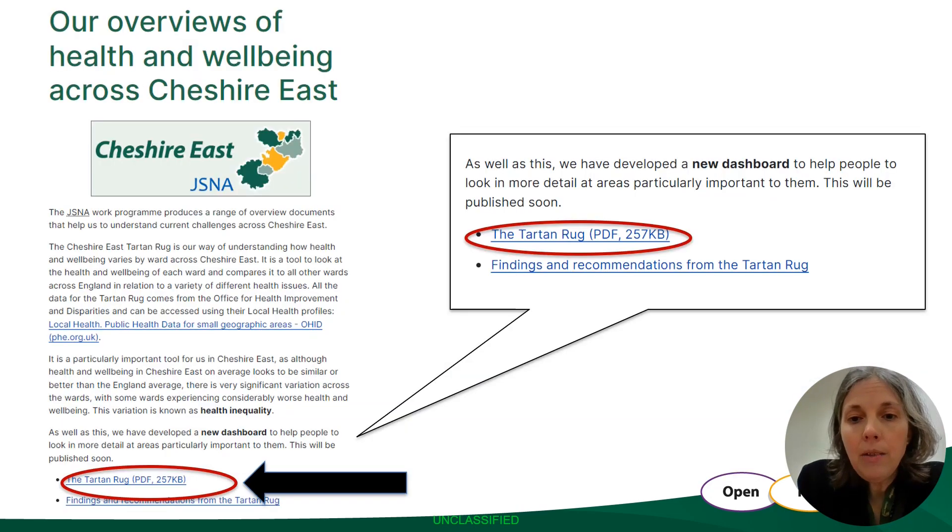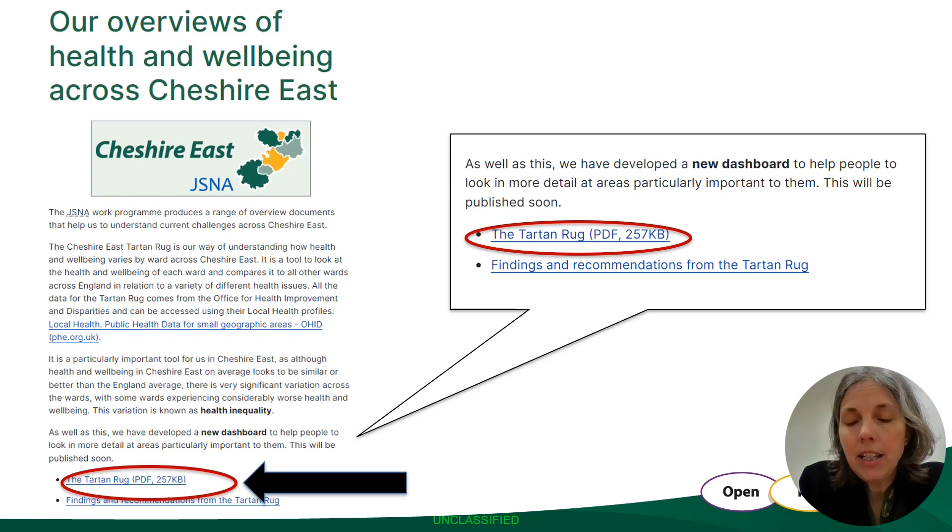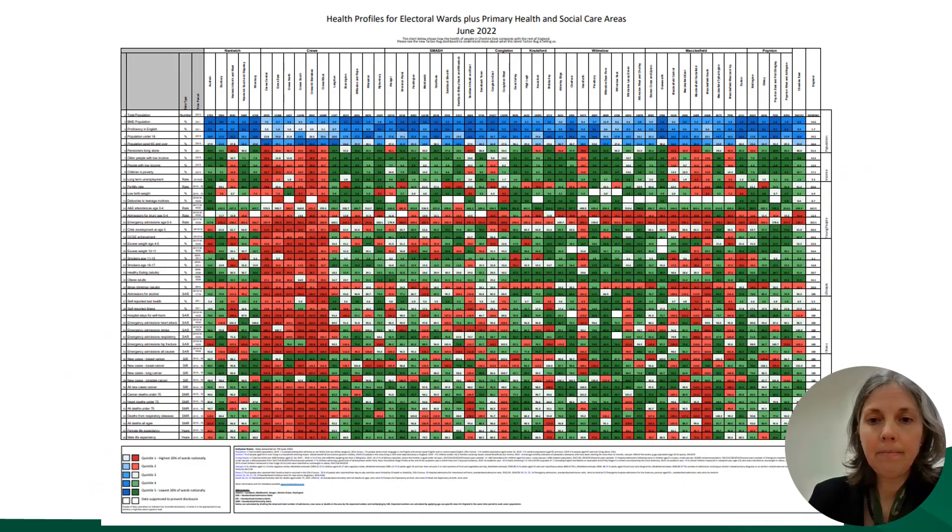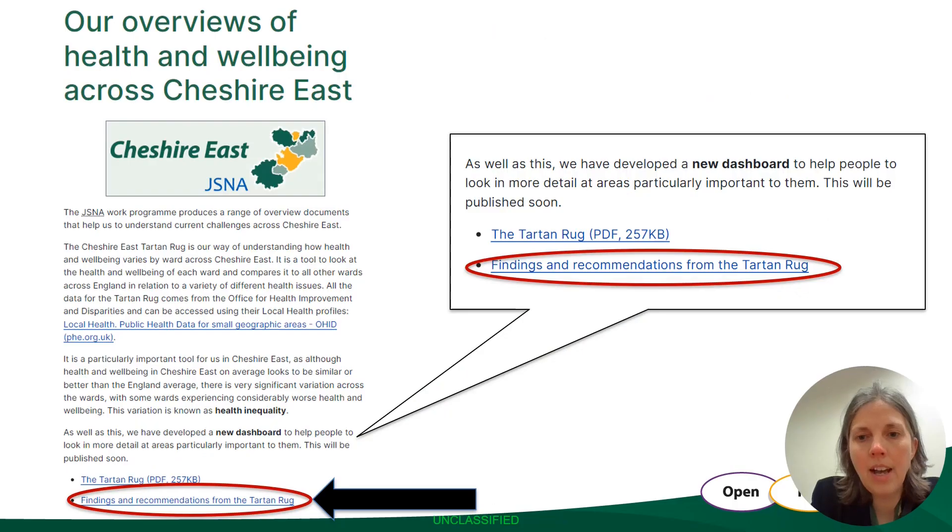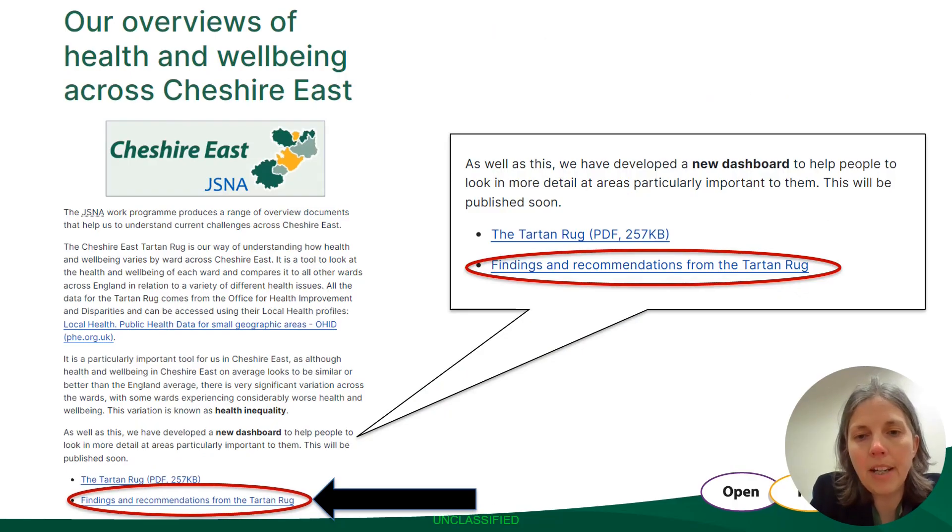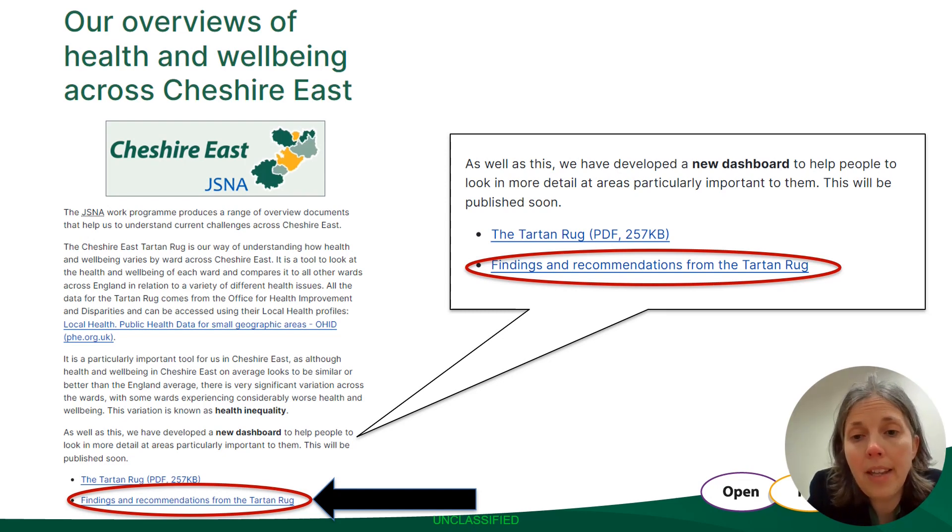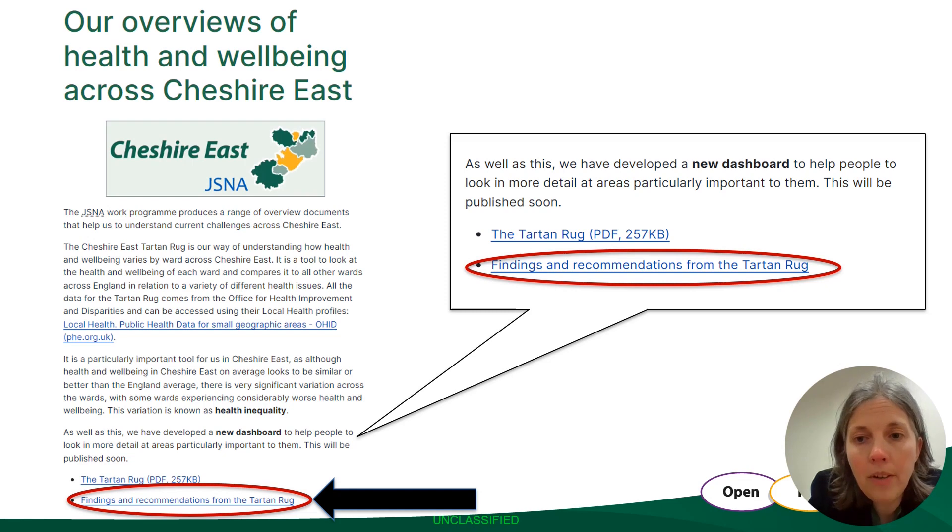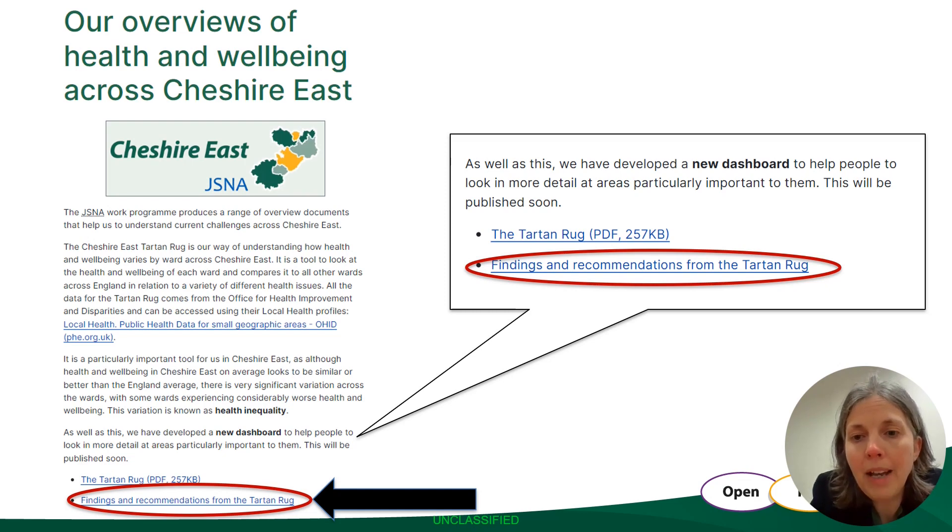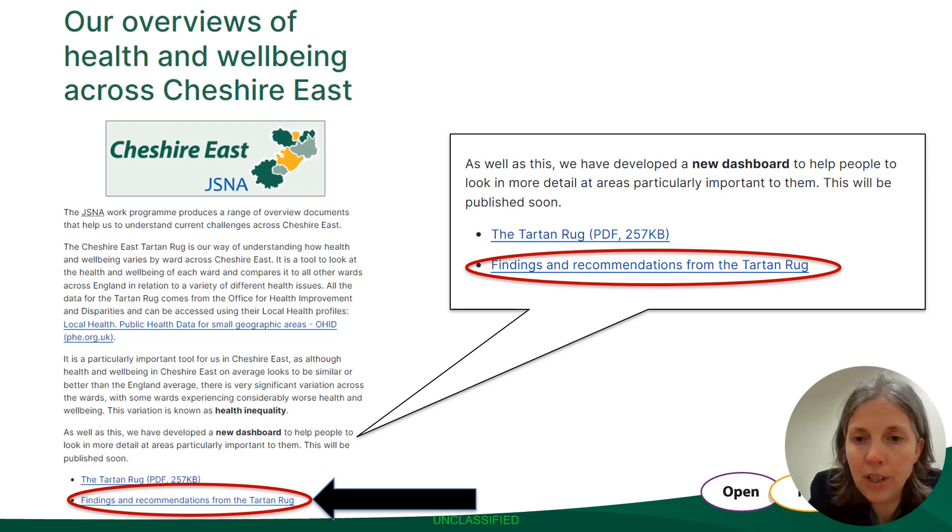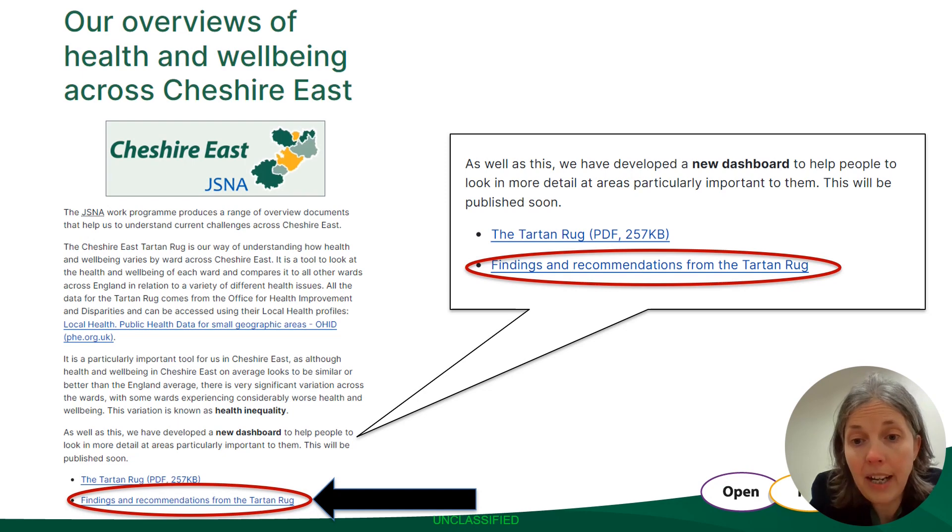Once you click on this tile, the actual link to the Tartan Rug PDF can be found about four paragraphs down. As well as this we've produced a summary of the findings from this Tartan Rug and there are recommendations that follow that we think are particularly important. We've also developed our new interactive dashboards so that people will be able to focus in on particular health topics or wards that are important to them. The dashboard link will also be available on this page.